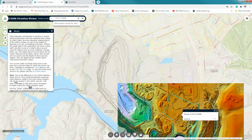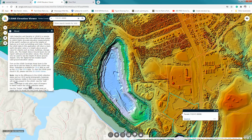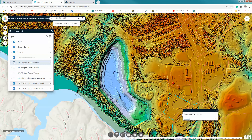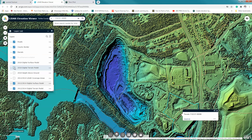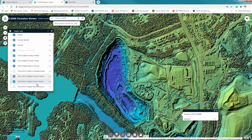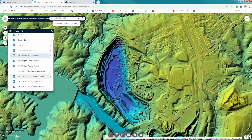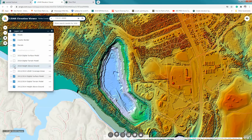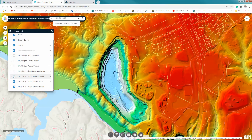It'll take just a minute to load, and you can see the quarry here. I'm going to turn on my layer list and enable the surface model, the terrain model, and the height above ground for both 2018 and 2014/2012. At the top I see the surface model; if I turn it off I see bare ground; turn that off and I see elevation height above ground; turn that off and I see back in 2014; turn that off and I see the bare ground.